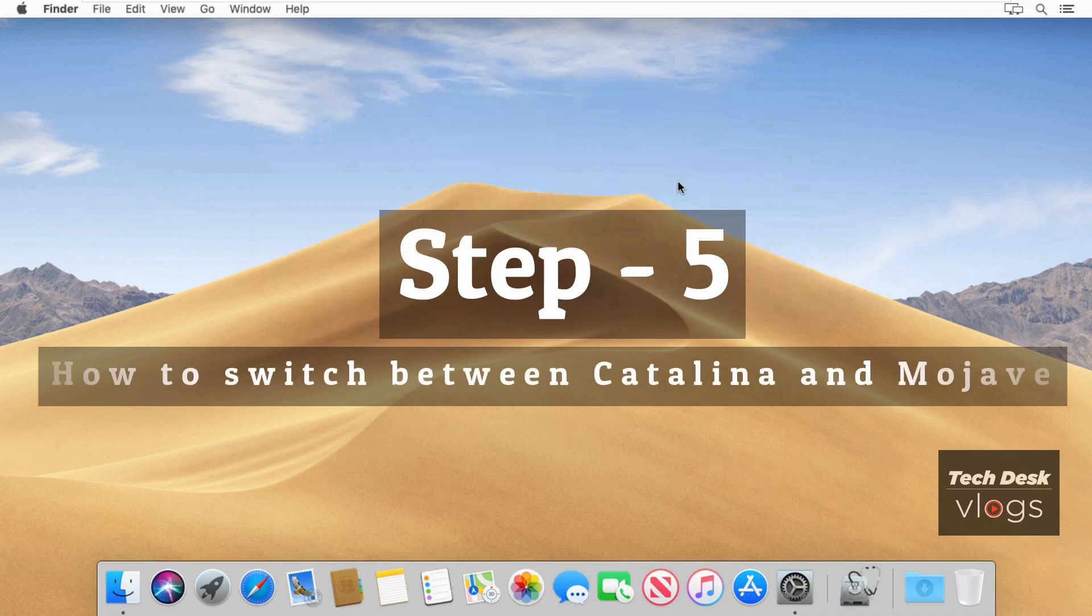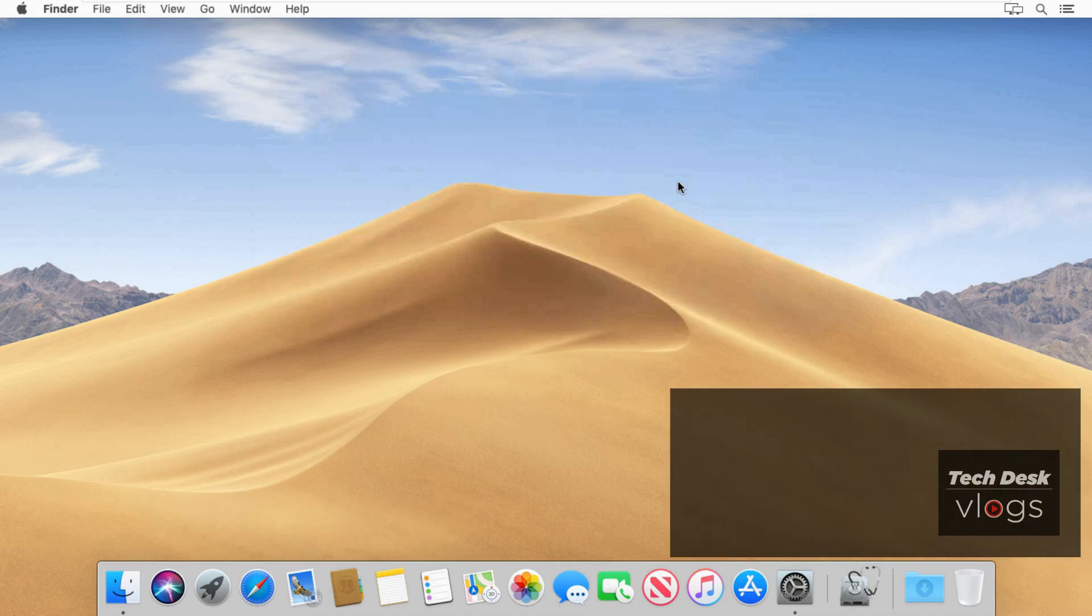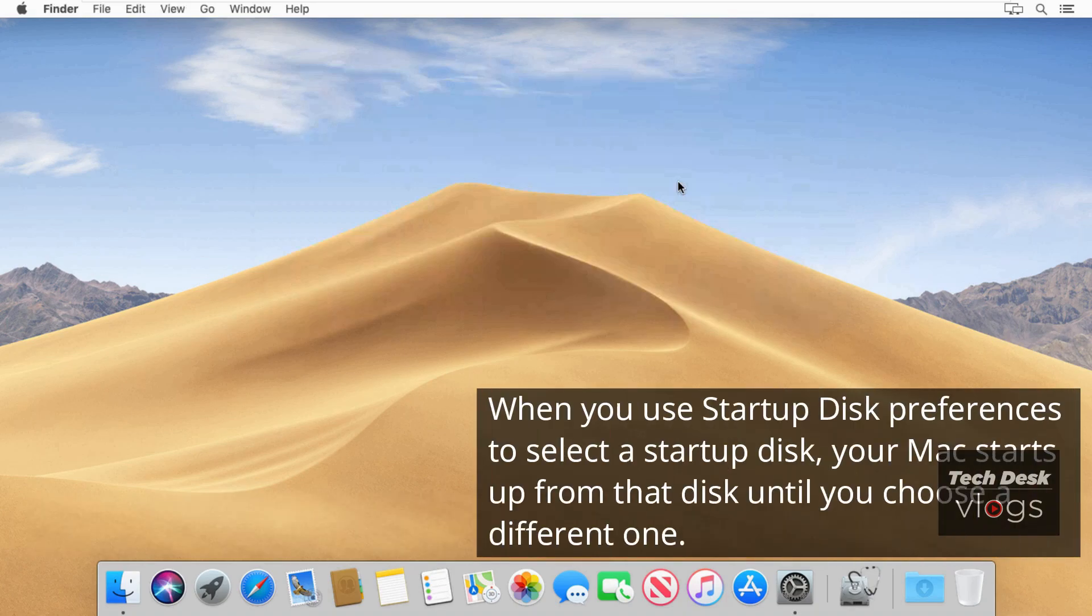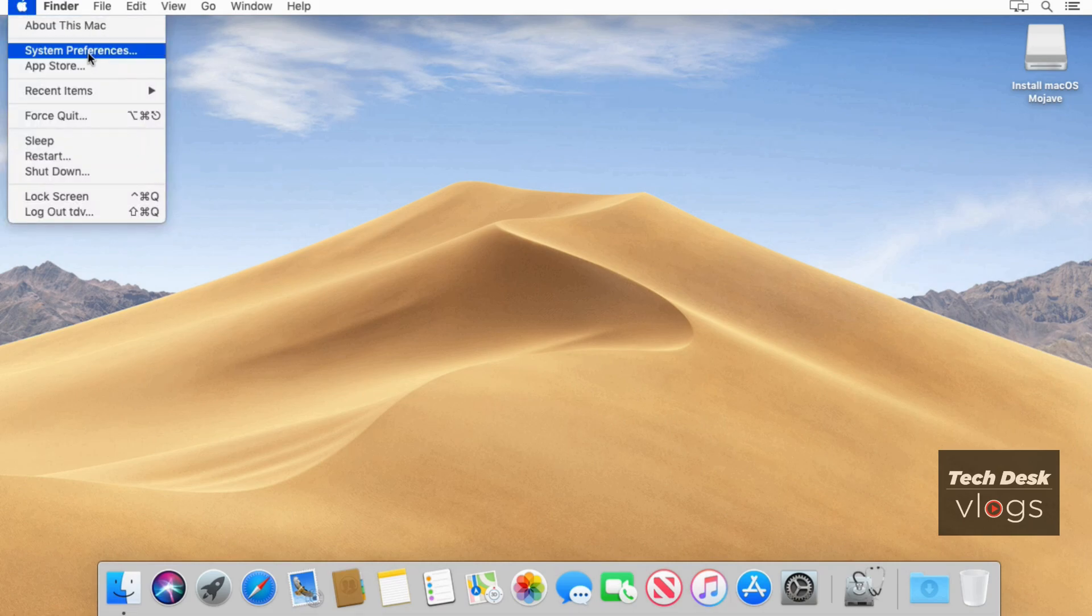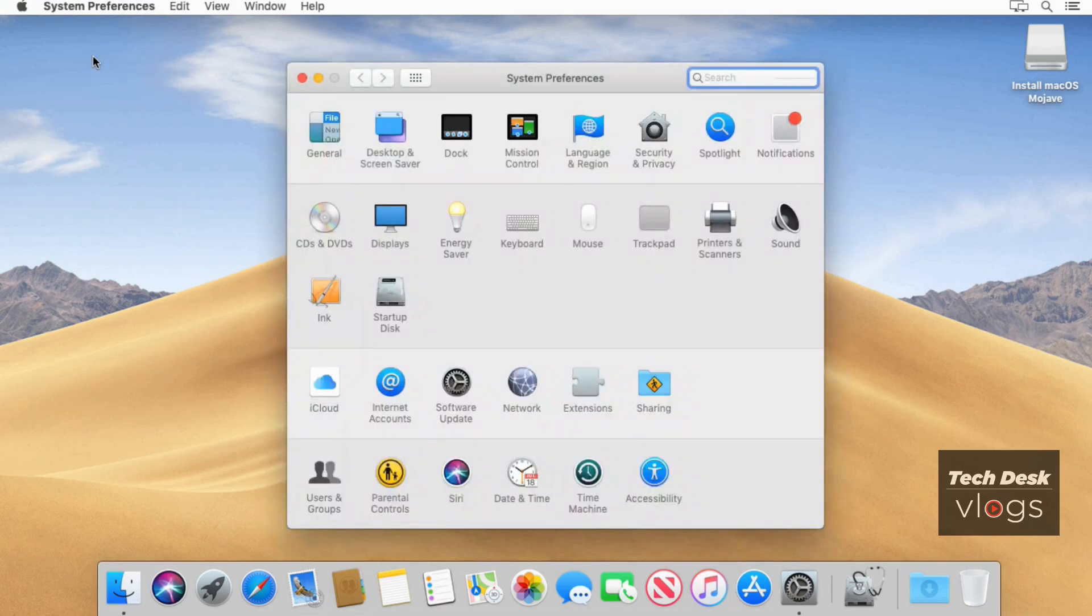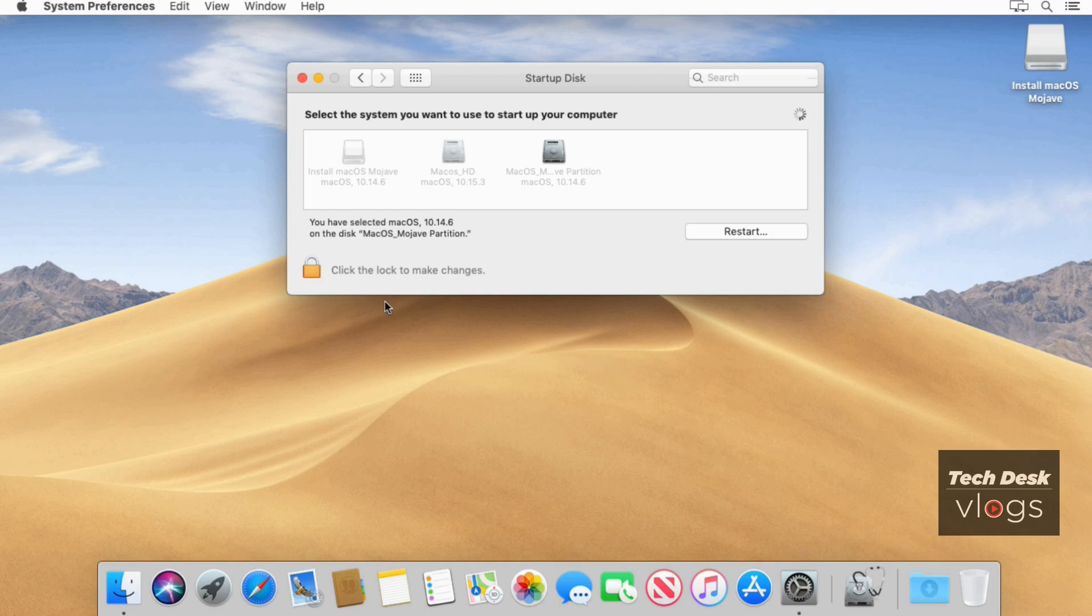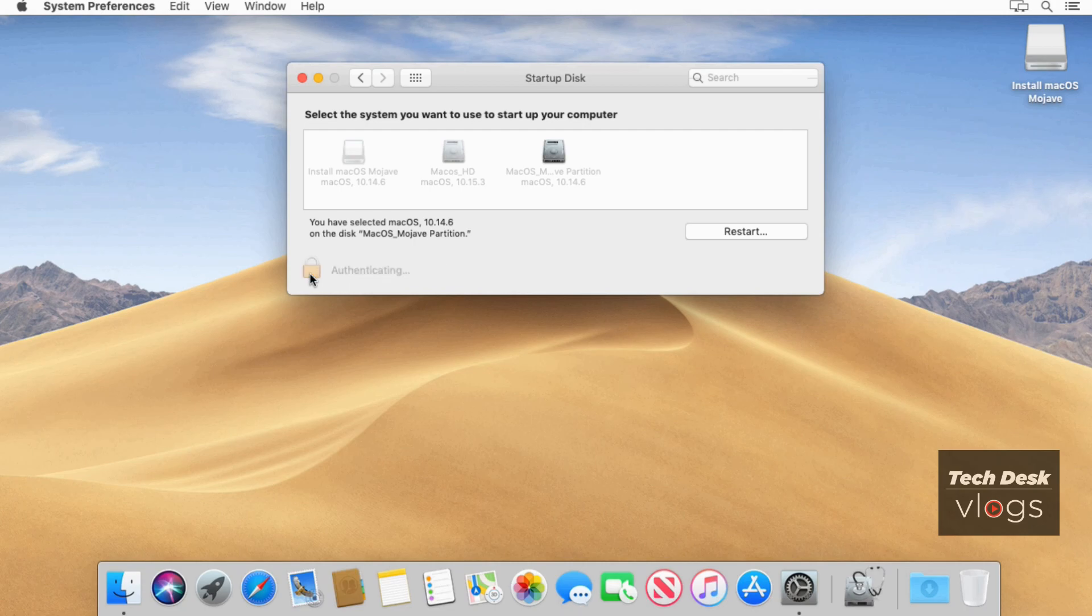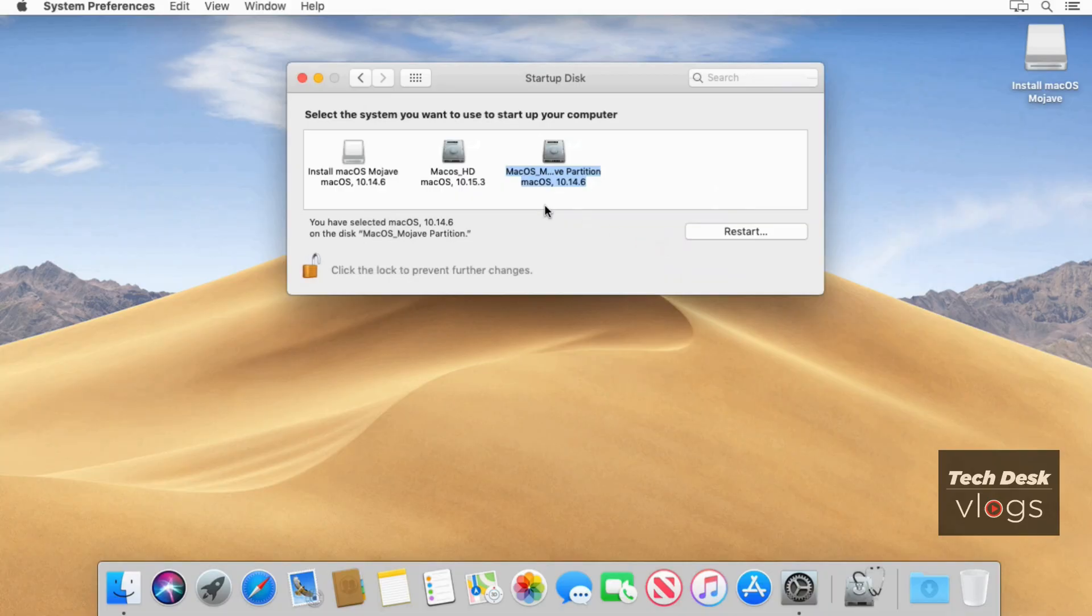Next step is how to switch between Catalina and Mojave. Use startup disk preferences. When you use startup disk preferences to select a startup disk, your mac starts up from that disk until you choose a different one. Choose apple menu, system preferences, then click startup disk. Click the lock icon and enter your account login password.